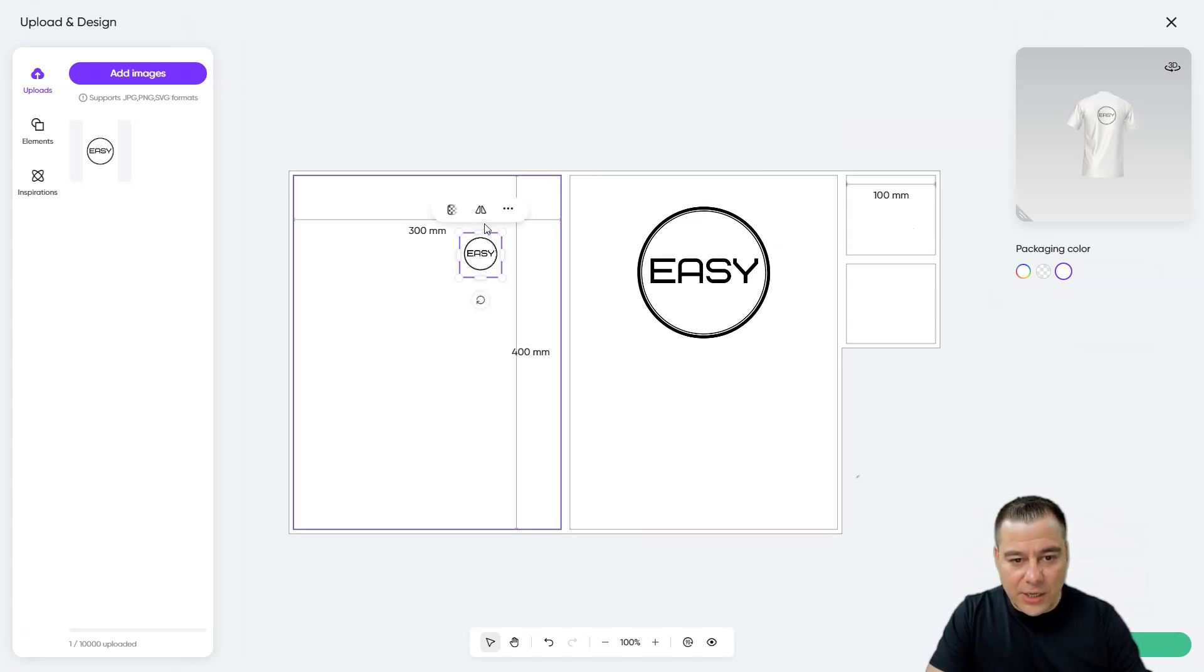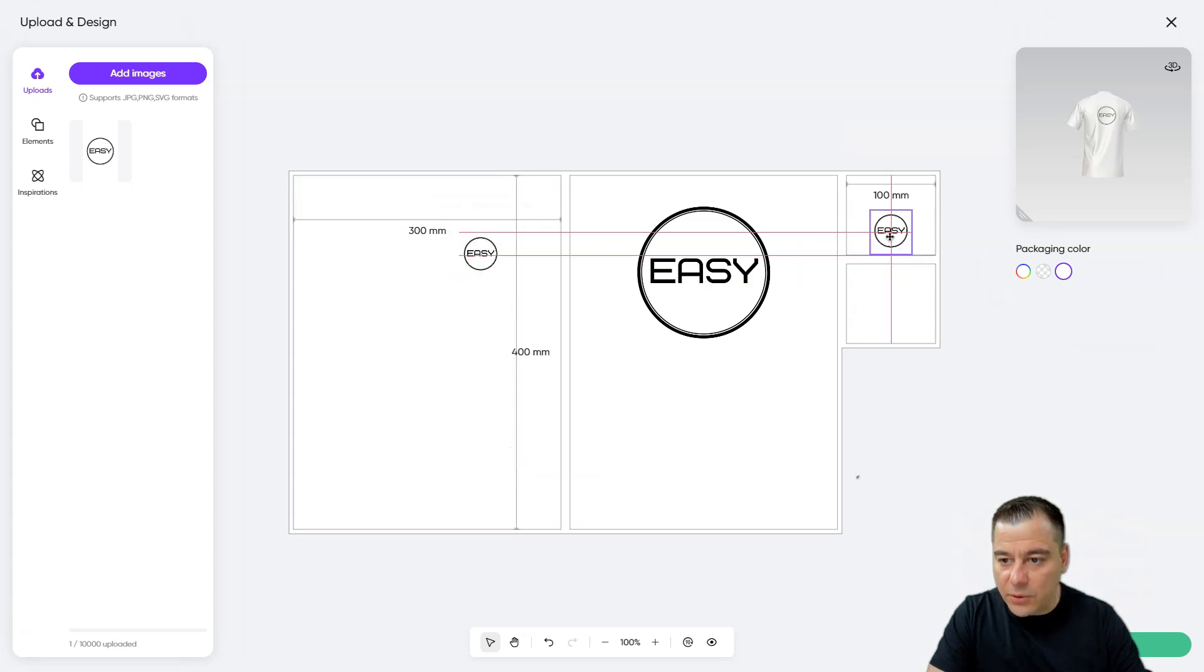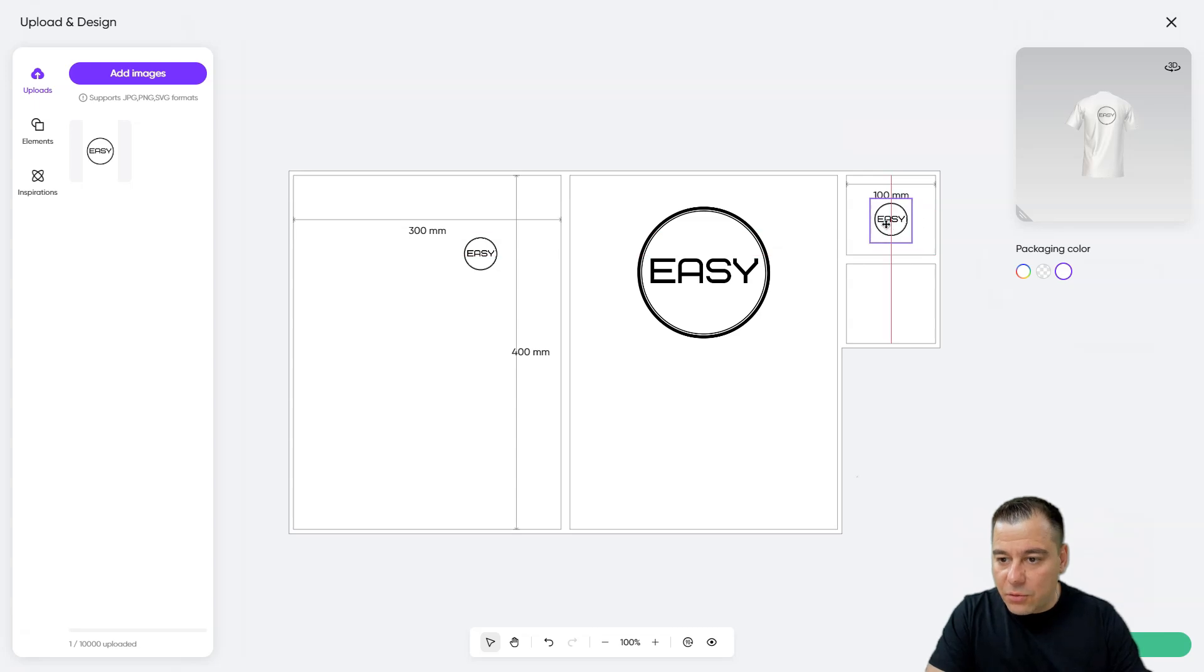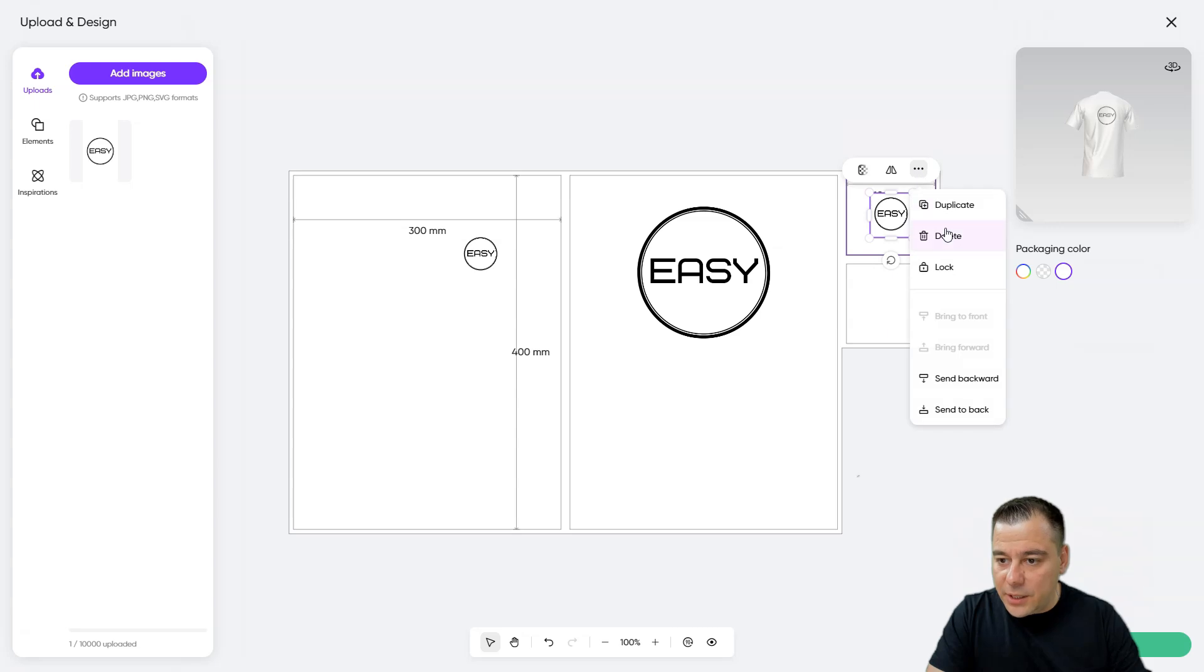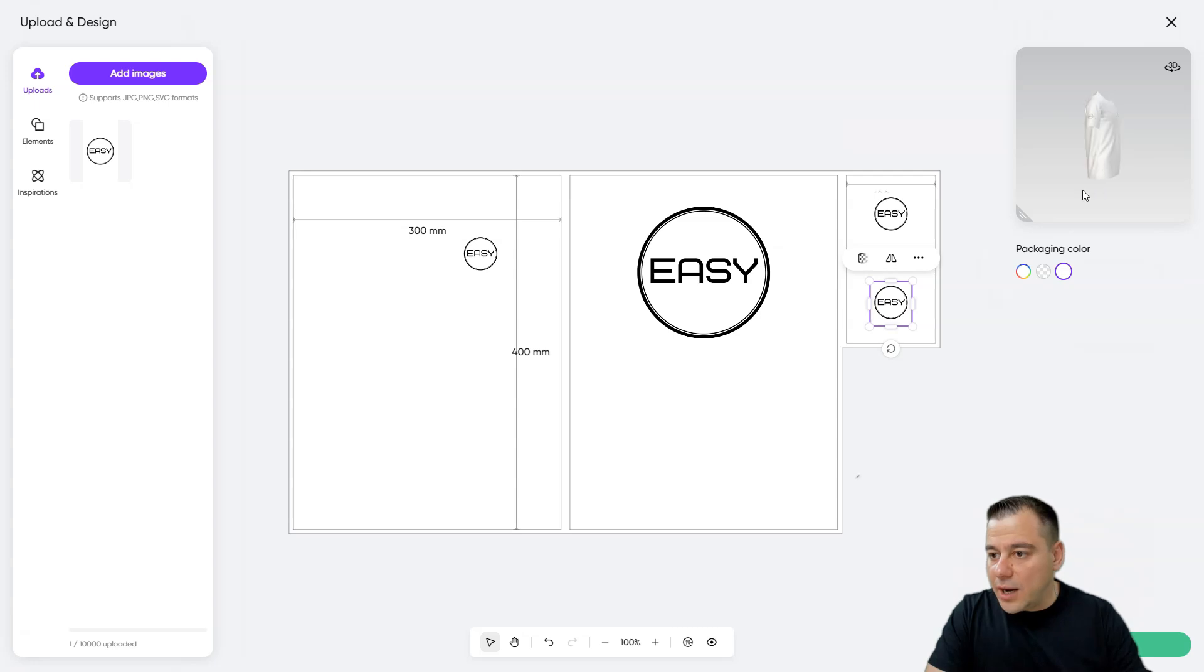We can make it duplicate, we can put it right here and we can duplicate it and put it right here. So guys, look at that.